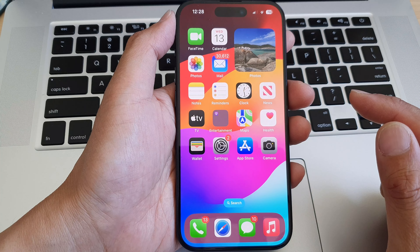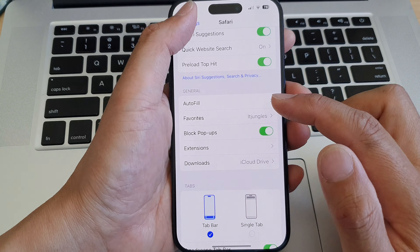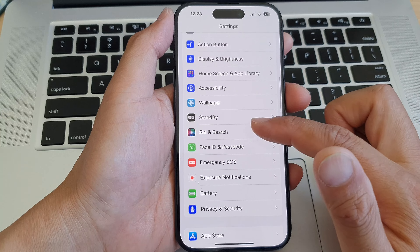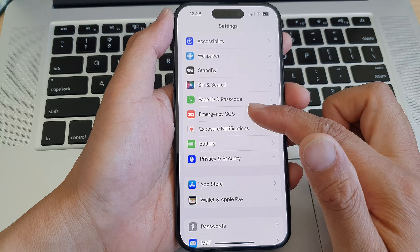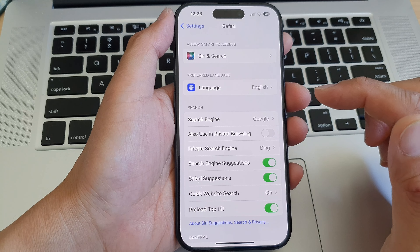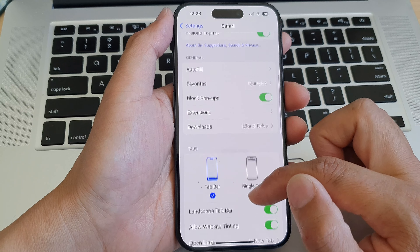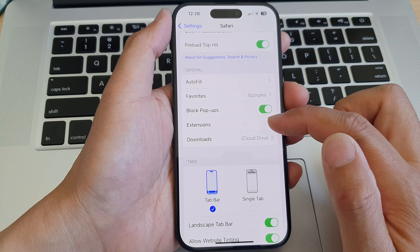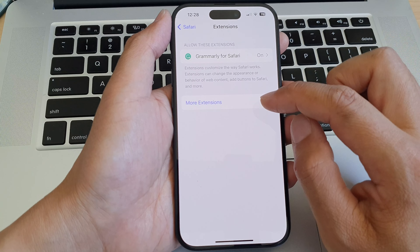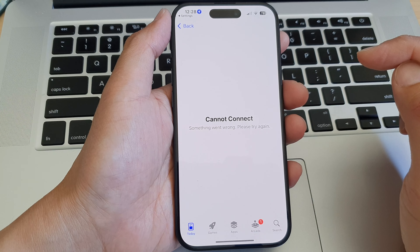First, go back to your home screen by swiping up at the bottom of the screen. Then from the home screen, tap on Settings. In Settings, scroll down and tap on Safari. Next, scroll down to the General section and tap on Extensions.